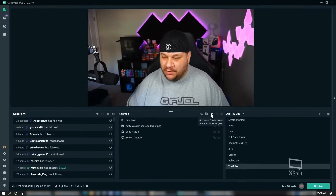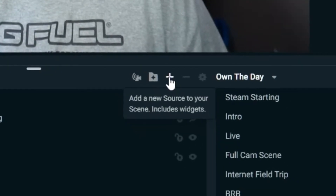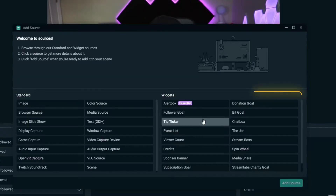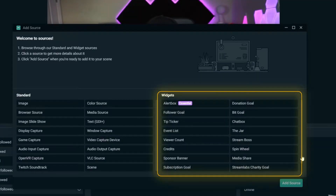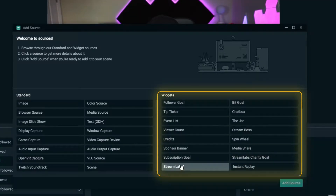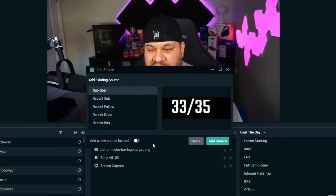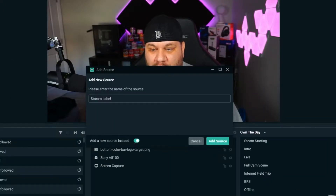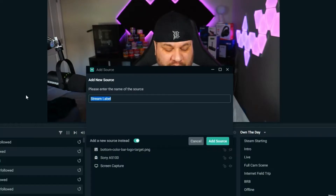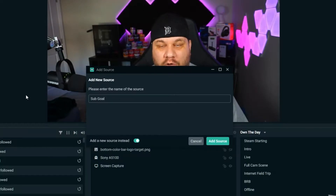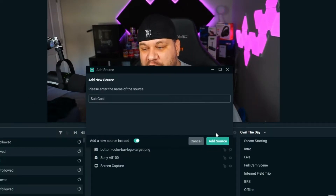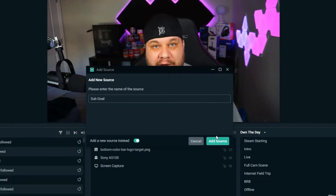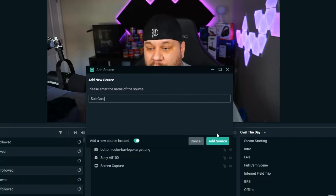What you want to do is go to Add Source, go to the widget side of the page, scroll to the very bottom, and hit Stream Label. Hit Add Source, then click Add New Source and name it whatever you want — in this case we'll call it Sub Goal. Typically you would hit Add Source here; I'm going to hit Cancel, but you want to hit Add Source.